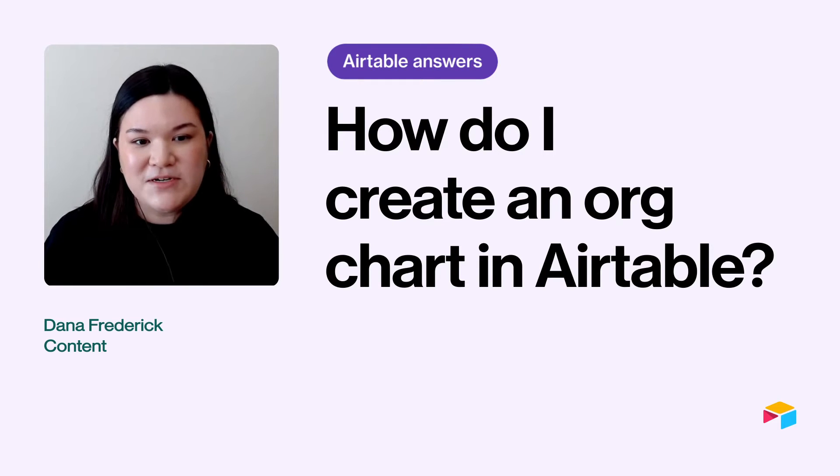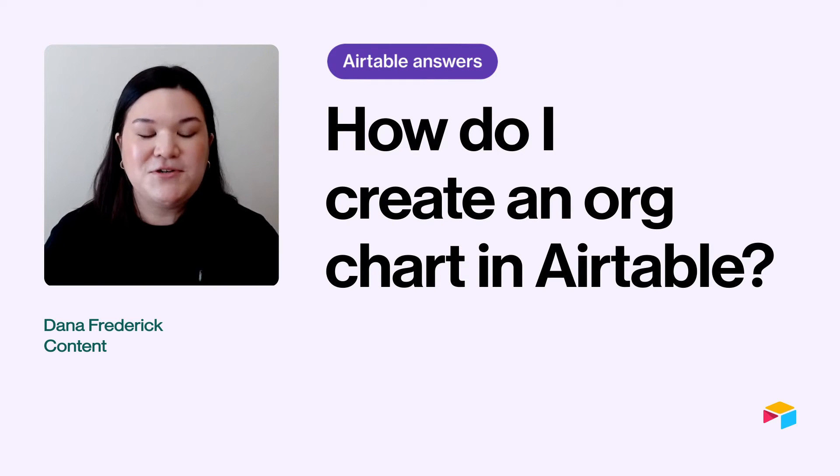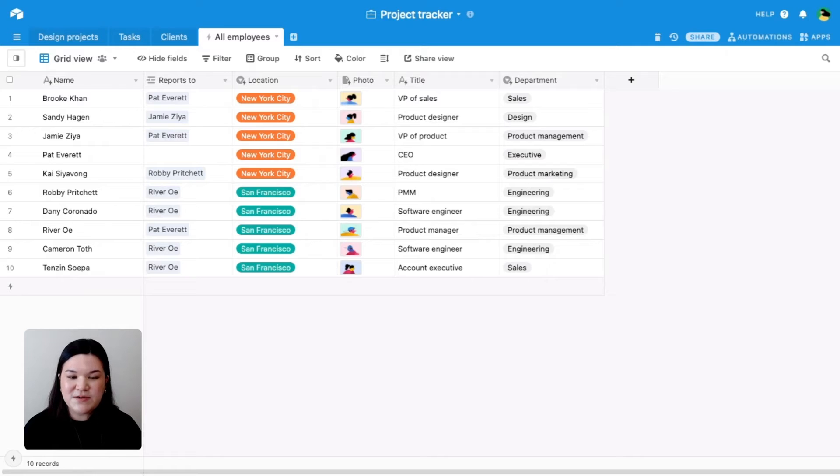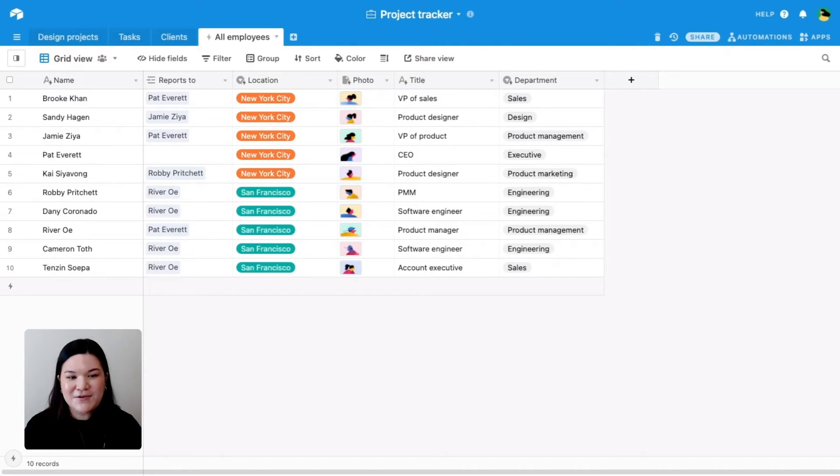Let's jump into Airtable so I can show you how to build one. In this table, we have information on our team. We have information like employee name, location, department, and even a headshot.